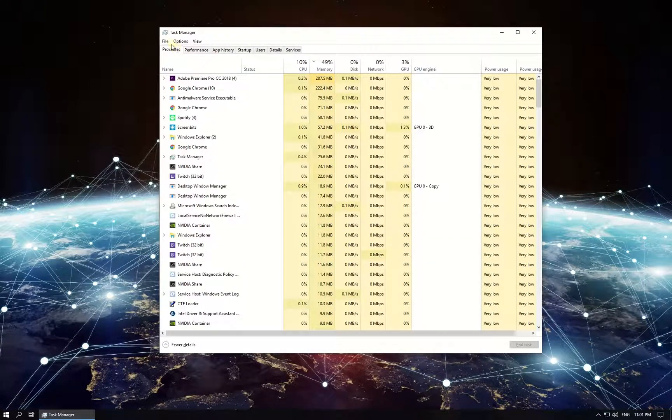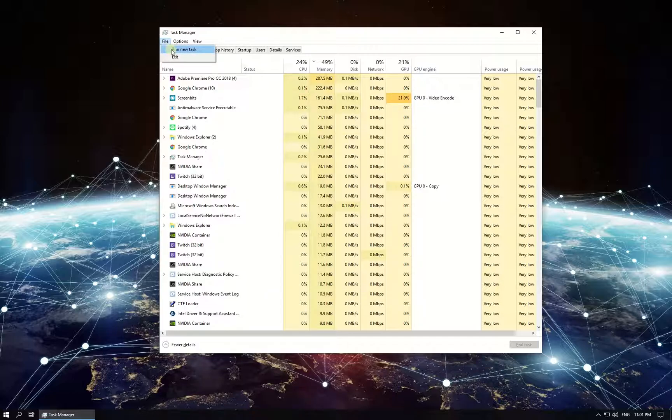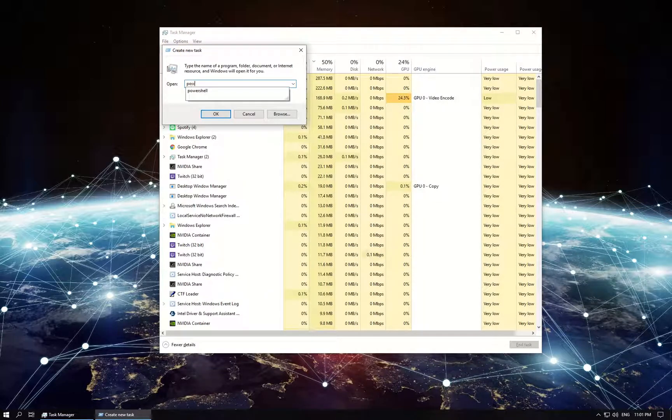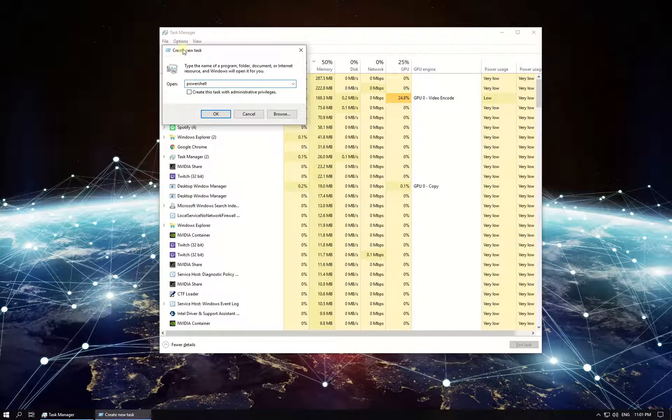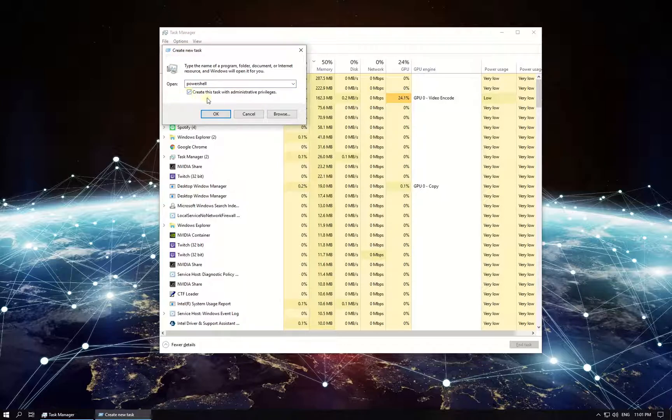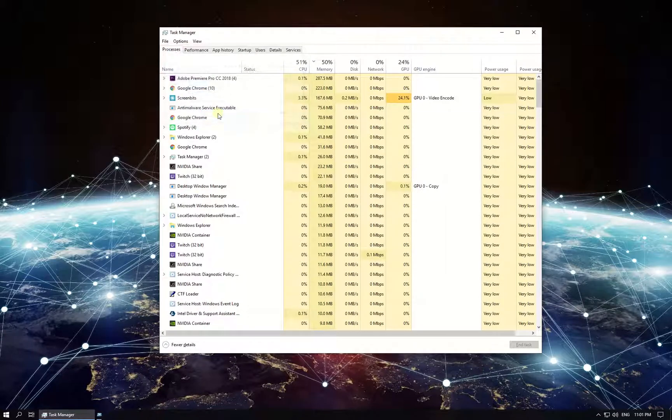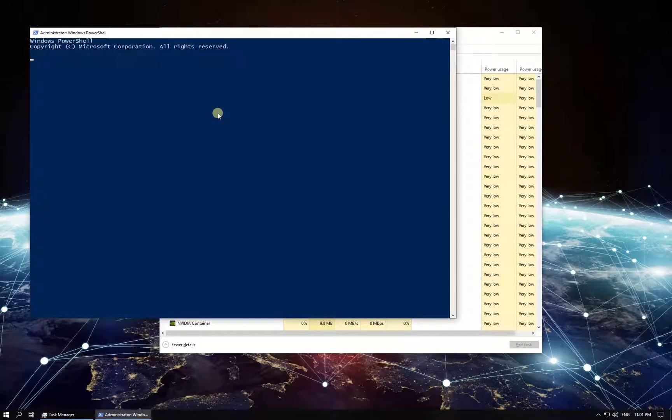From the menu at the top, select File, then select run new task. Type in PowerShell, check the box to run it with administrative privileges, and click OK.